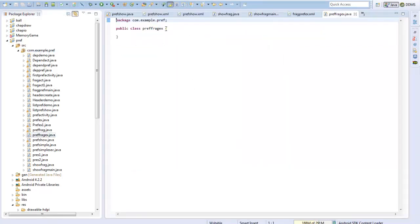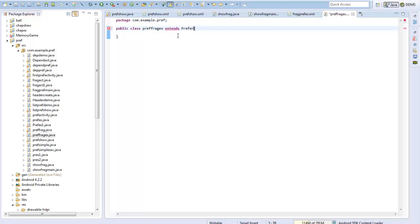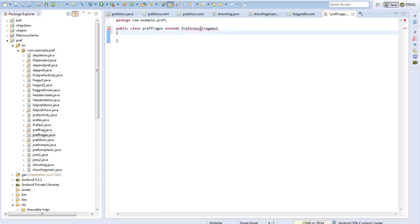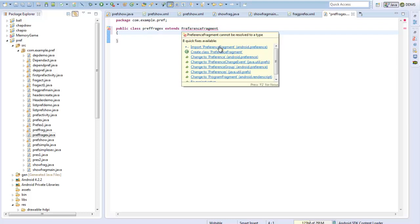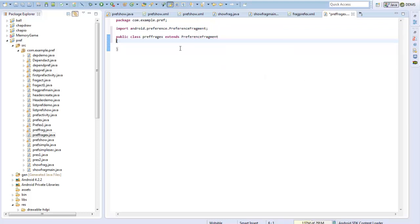So I will create a class called PrefFragExample. Previously it was extending PreferenceActivity, now it will extend PreferenceFragment. This is the key difference between both approaches — we had PreferenceActivity, now we have a PreferenceFragment.